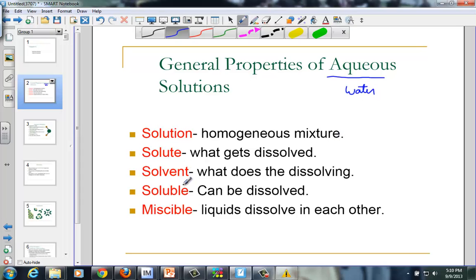If something does dissolve in water, it's said to be soluble. A solid dissolving in water is soluble. If it does not dissolve in water, it is insoluble. The term miscible is the word that represents two liquids that dissolve into each other. Immiscible refers to two liquids that would not dissolve into each other.